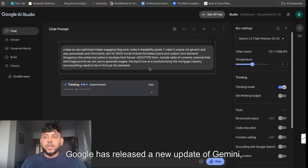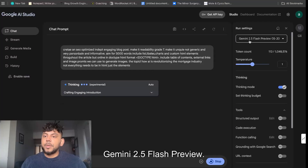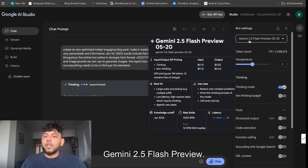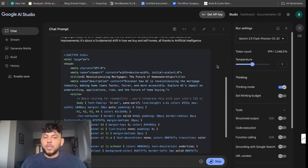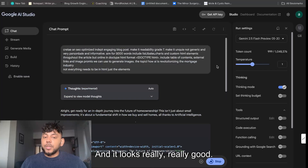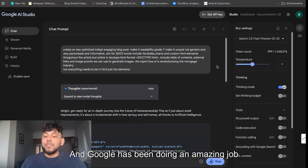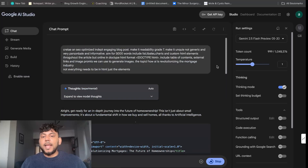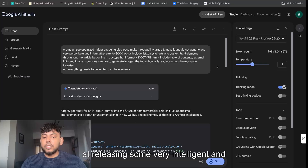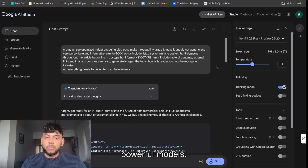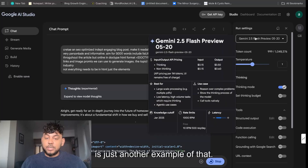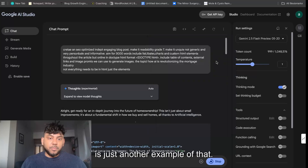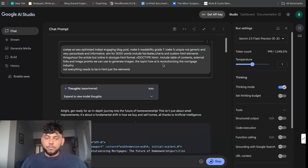Google has released a new update of Gemini — Gemini 2.5 Flash Preview, the May 20th edition — and it looks really, really good. Google has been doing an amazing job at releasing some very intelligent and powerful models, and Gemini 2.5 Flash is just another example of that.